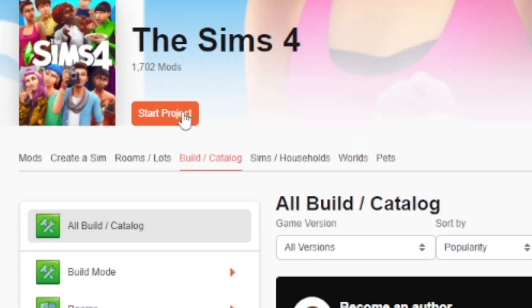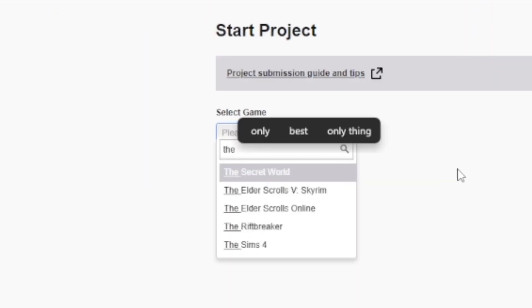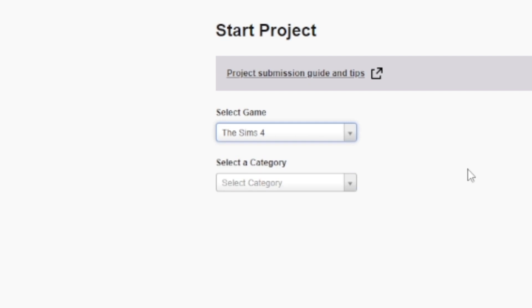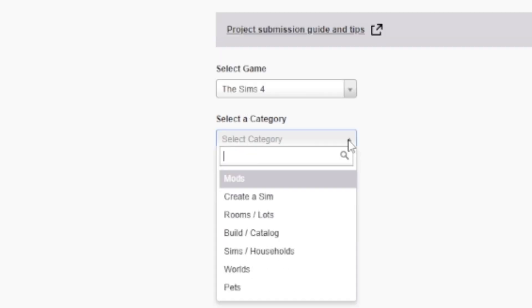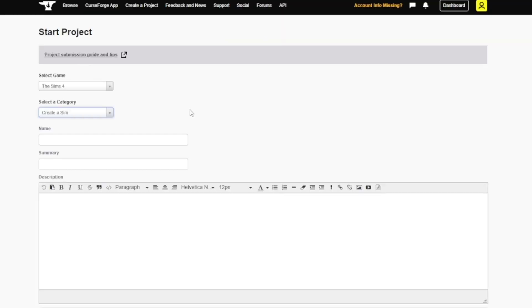Start by hitting the Start a Project button. Select your game, in this case The Sims 4, and then the right category. Create a Sim, Rooms and Lots, etc.